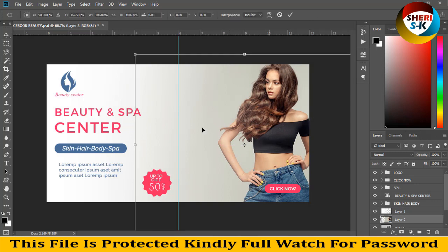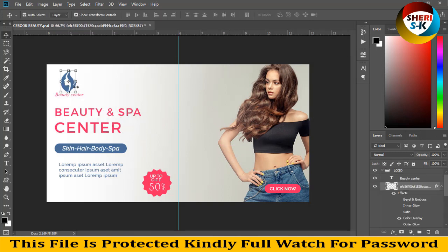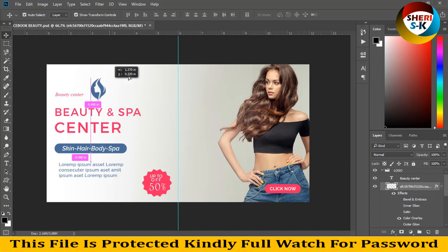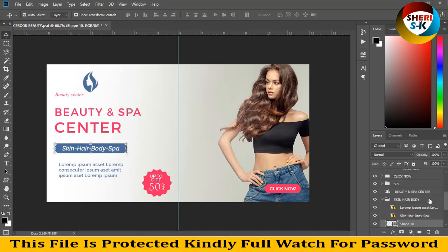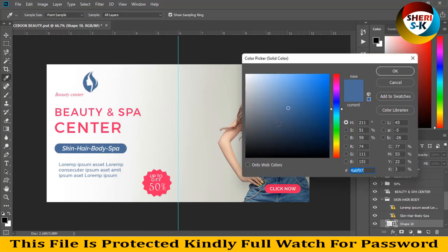You can write anything or change the logo, change the shape color like this.